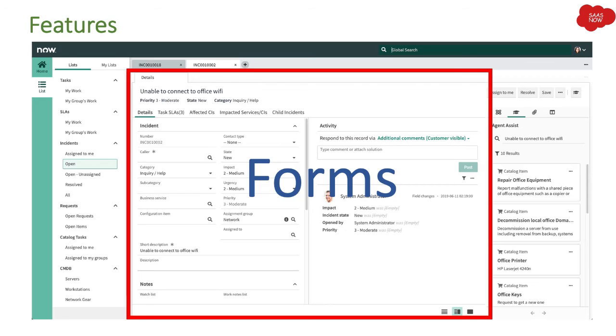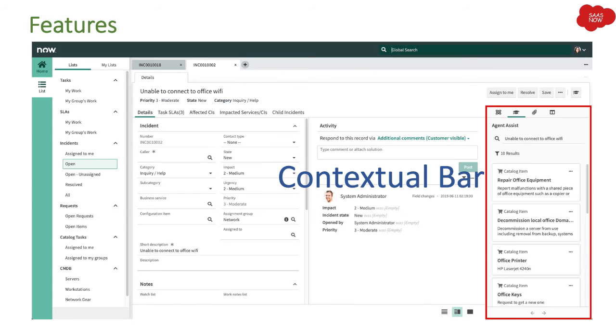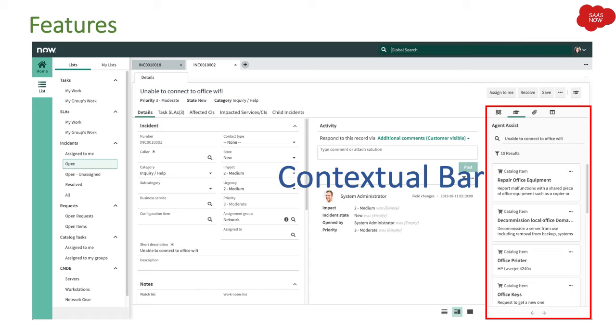Contextual bar - now this bar is a really important feature and I would say this is kind of a major add-on feature where you have different accessibilities. You can attach the article, you can access the knowledge articles, and one of the important features that ServiceNow came up with is agent assist.